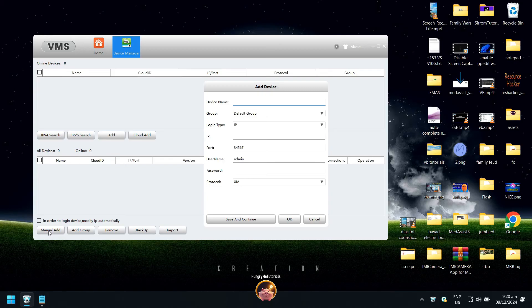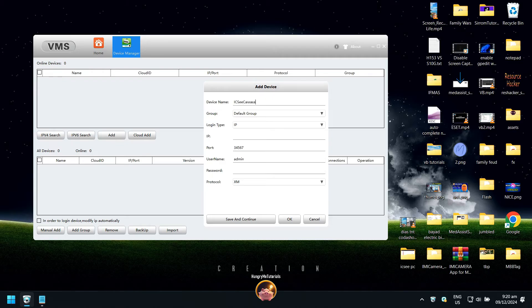In the device name, type any name for your camera. Do not change group and login type.